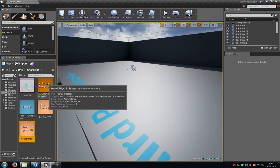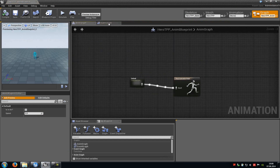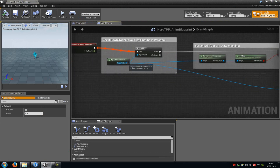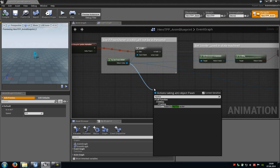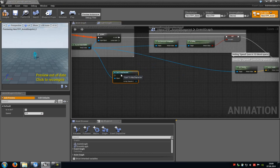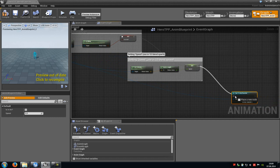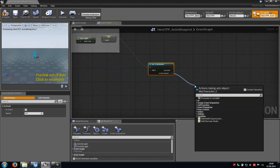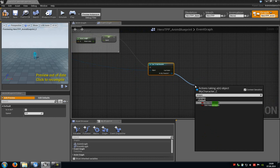Then open up the animation blueprint. In here you have to go to the event graph. Now we have to cast our my character blueprint. So go to try get pawn owner, drag this out, then type in my character and you can already see cast to my character. Now connect the cast to my character with the set here. Then drag this out and type in weapon, or the name from the bool variable. So we just add get has weapon.